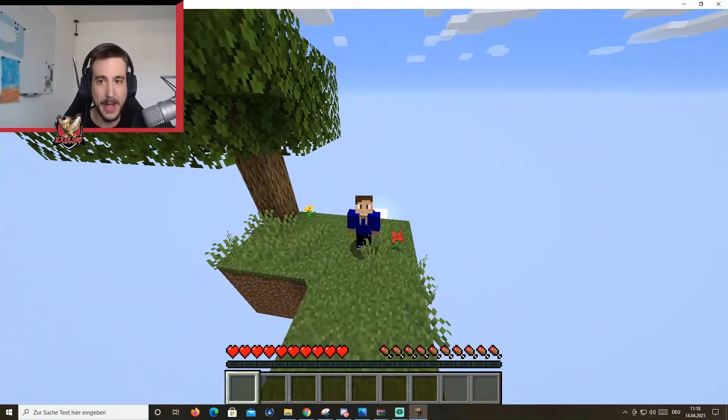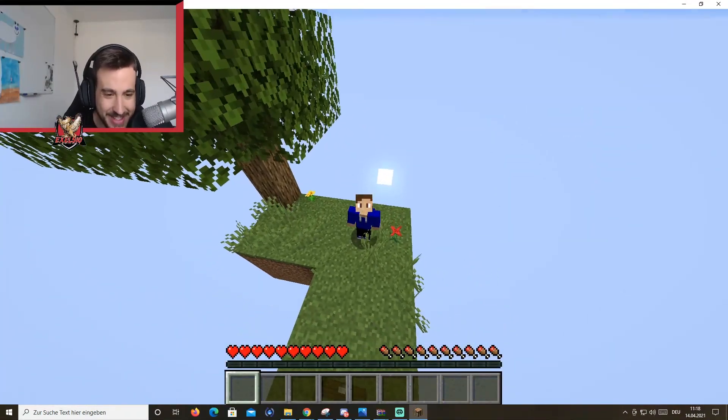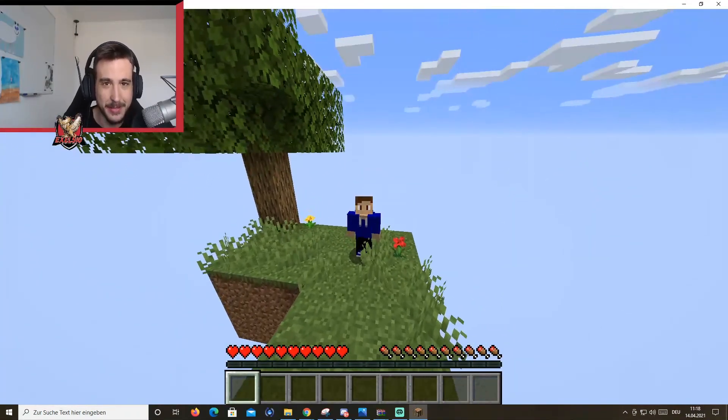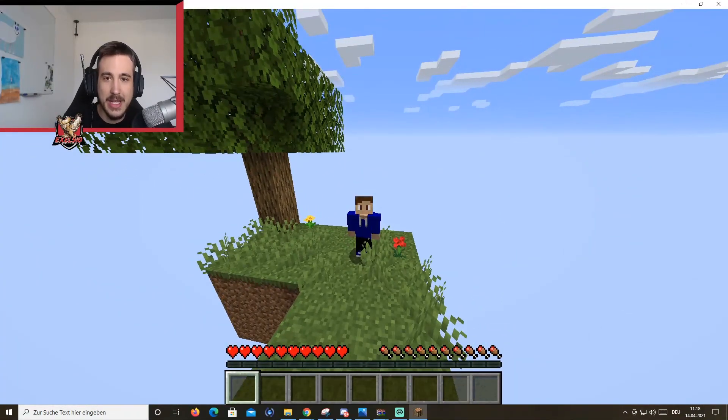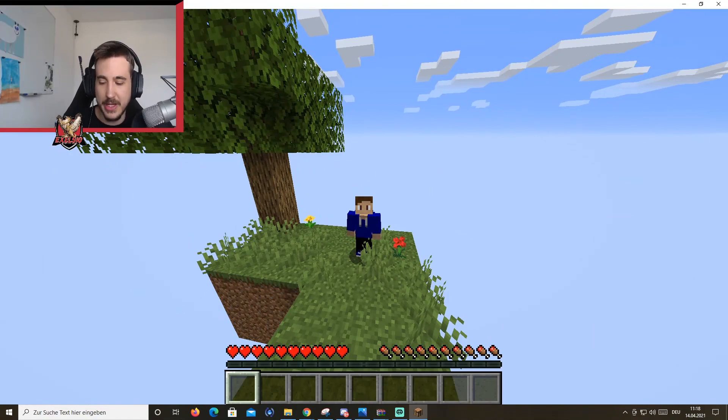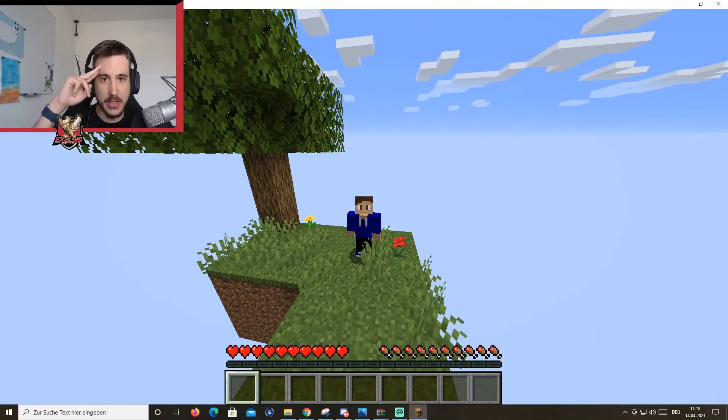This is how you install Minecraft SkyBlock. Thank you for watching and goodbye.